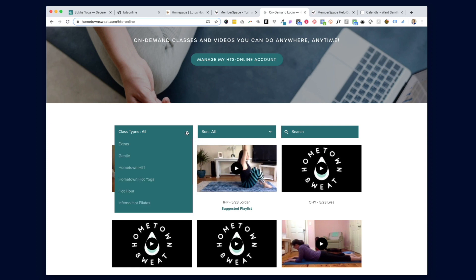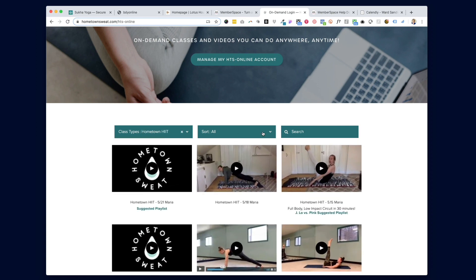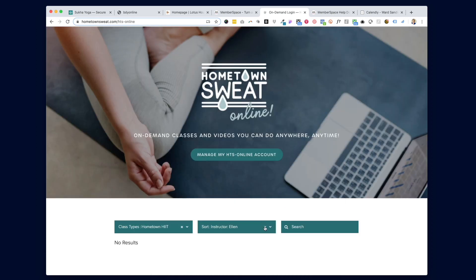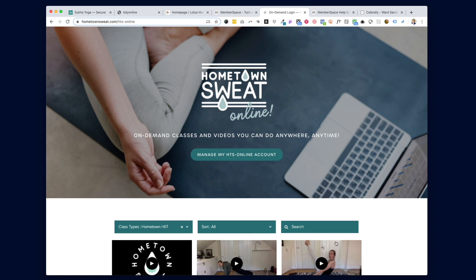I've added extra customizable filters up top where you can sort and filter by class type, instructor, or length. There are a lot of different ways you could style this page. The important thing is that this is a page you create on your own website — not a third-party platform. You decide exactly what content you want to protect and make accessible through the MemberSpace login protection.